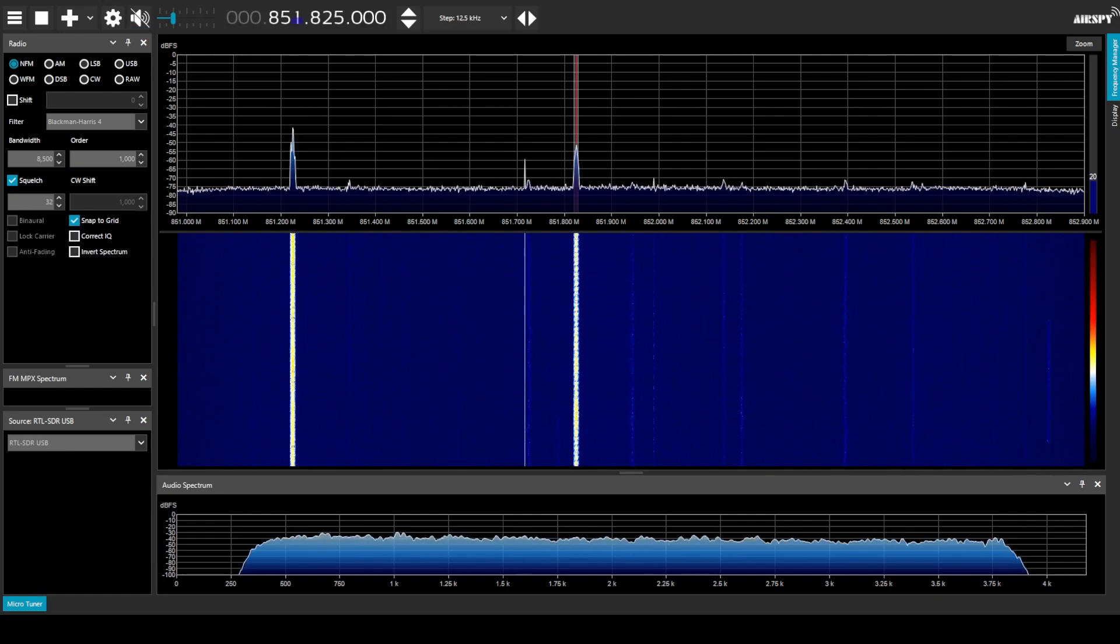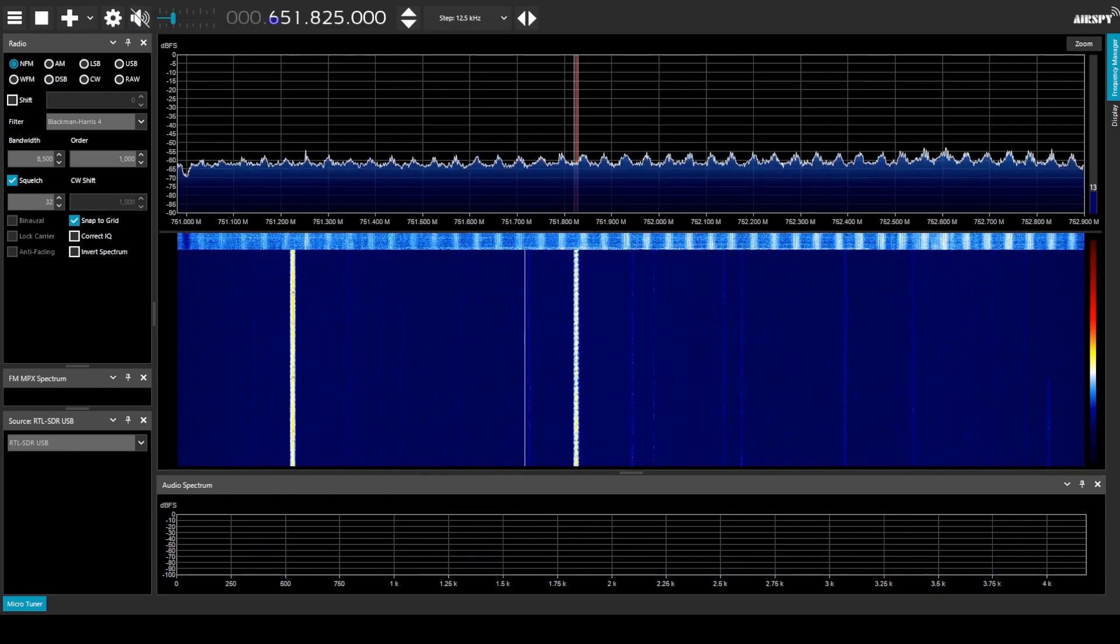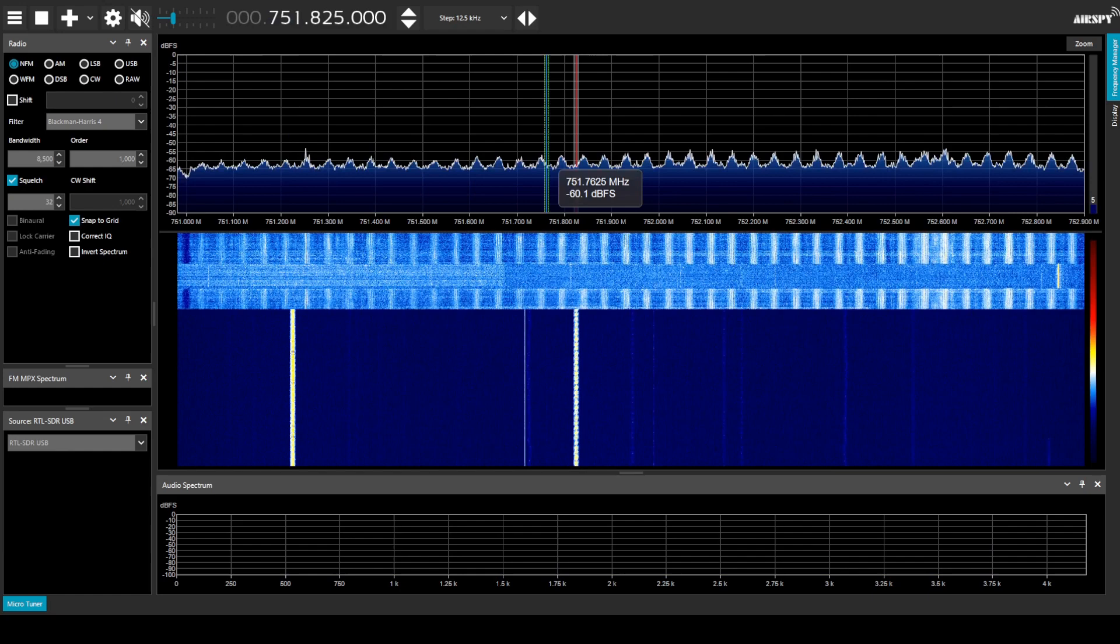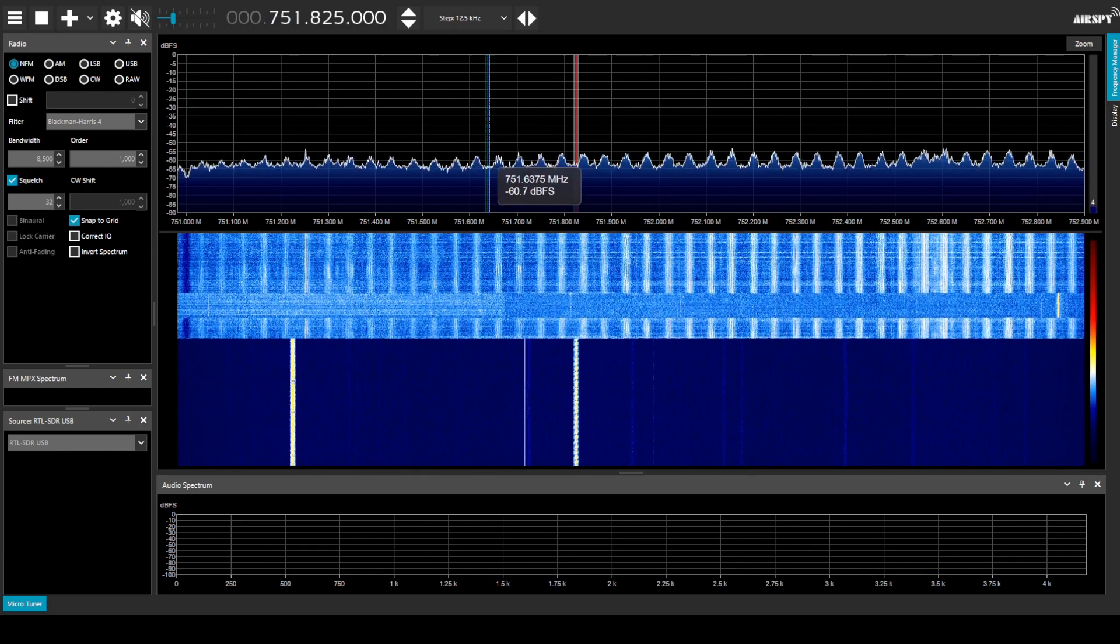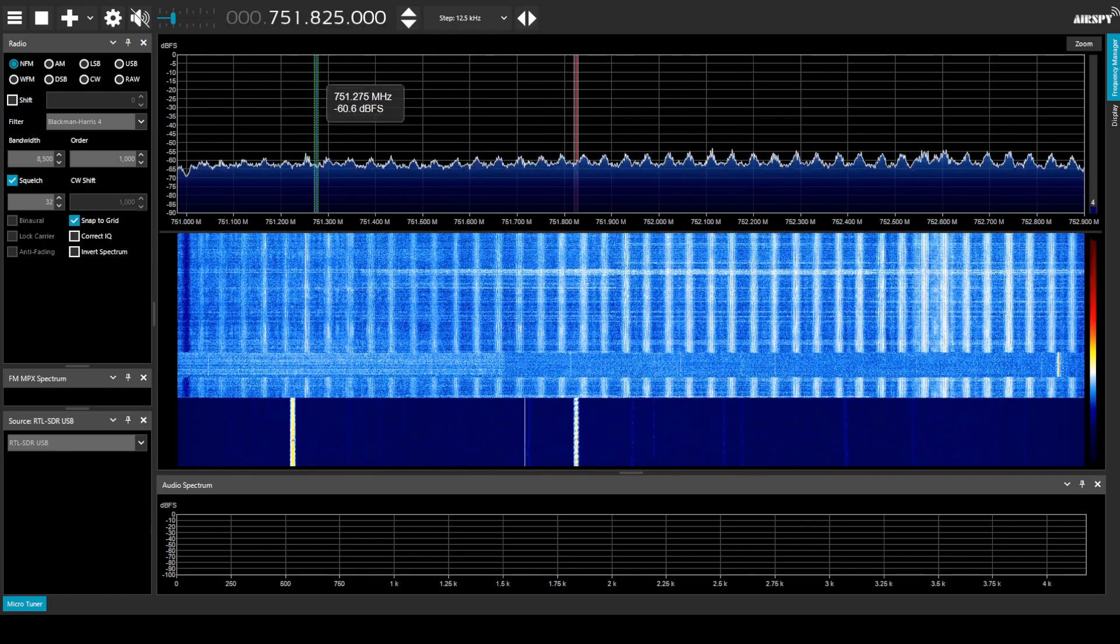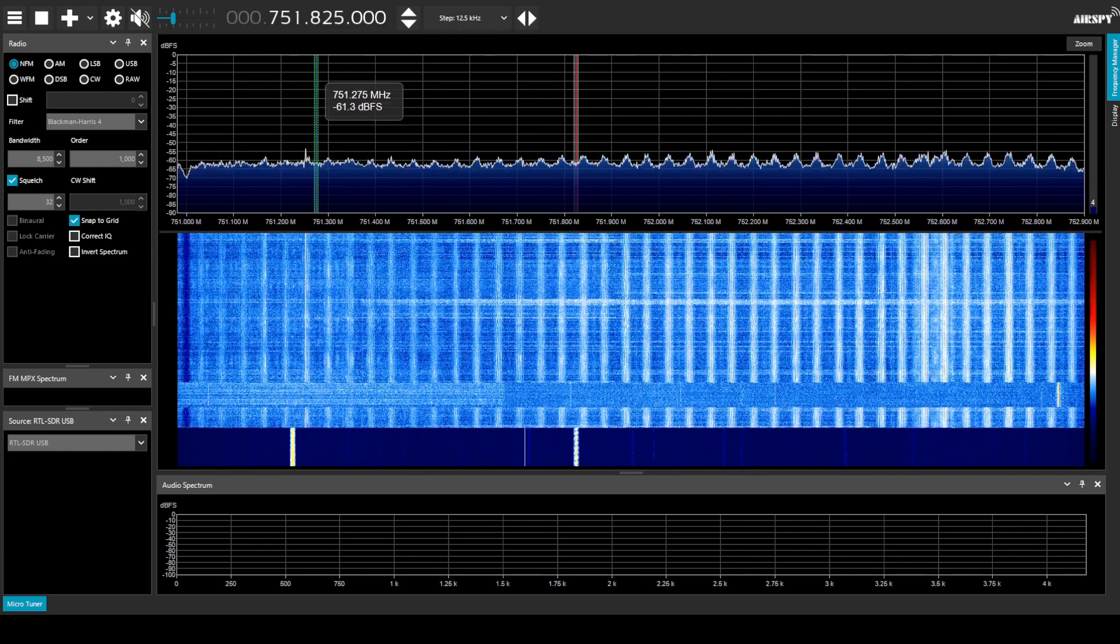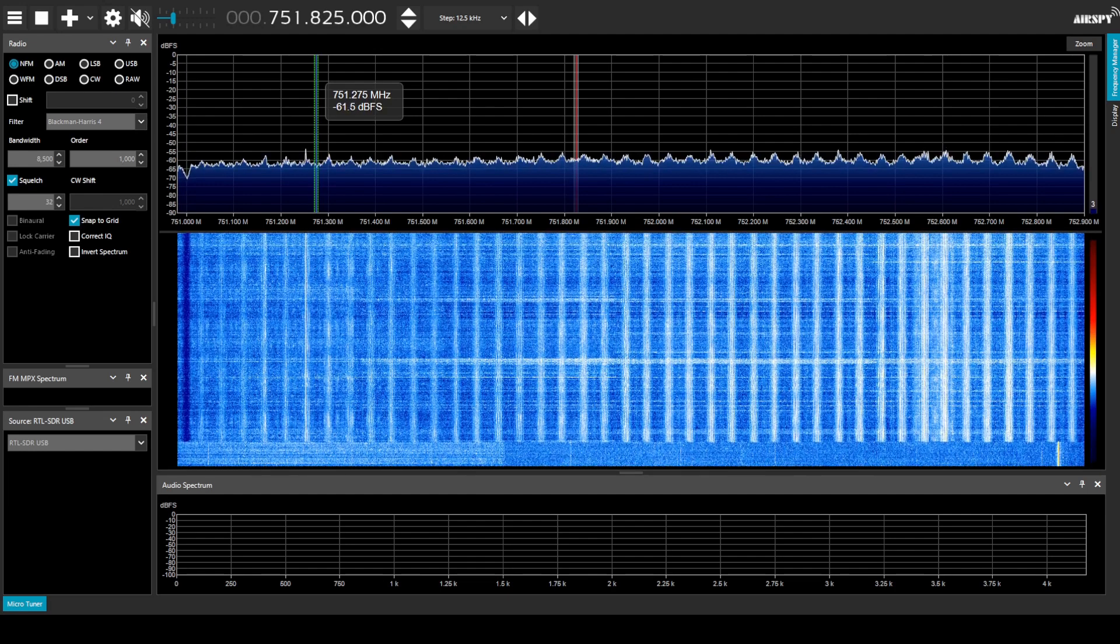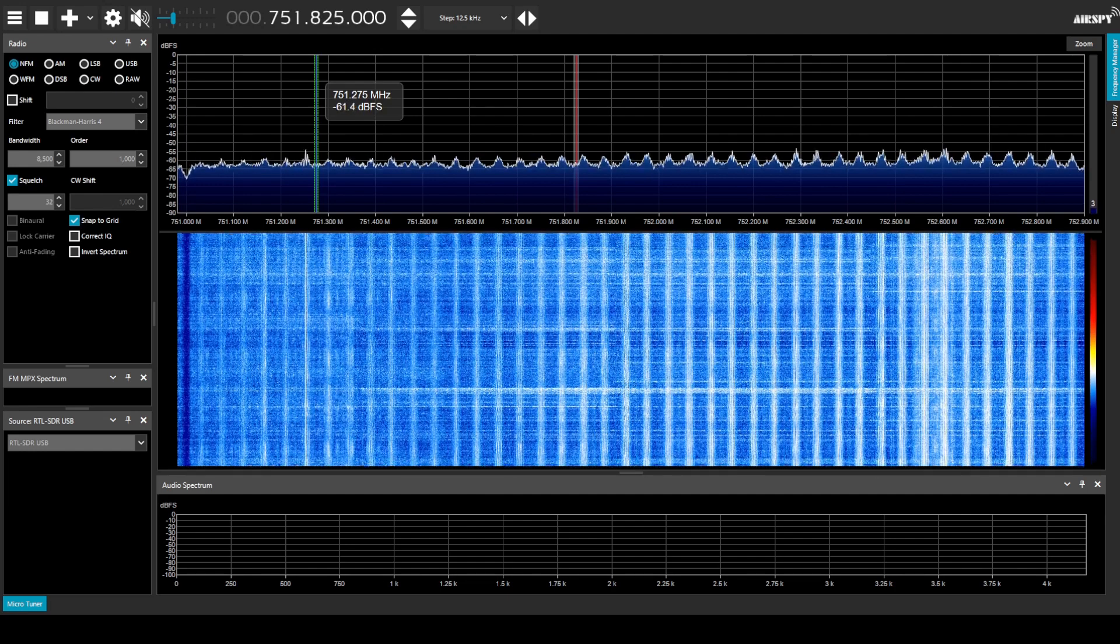Let's try tuning to here we can see a 4G signal in 750 megahertz.